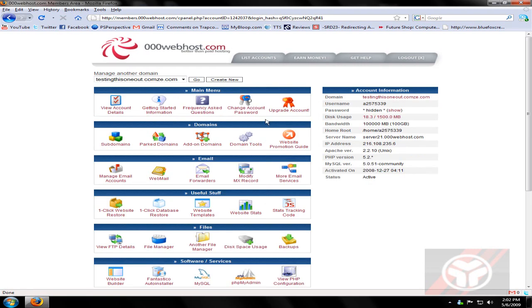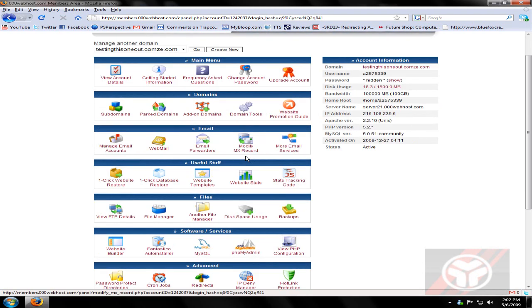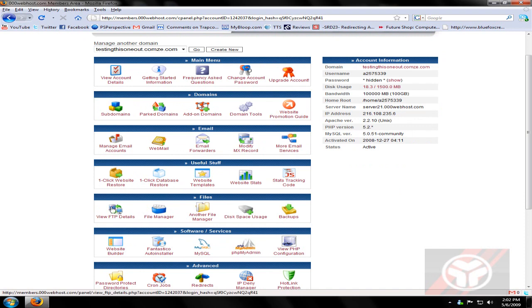Go to cPanel. From here, go down and view FTP details underneath files, the far left. This all this information we all need. So go ahead and download FileZilla or Smart FTP, whichever one you prefer. I prefer FileZilla.